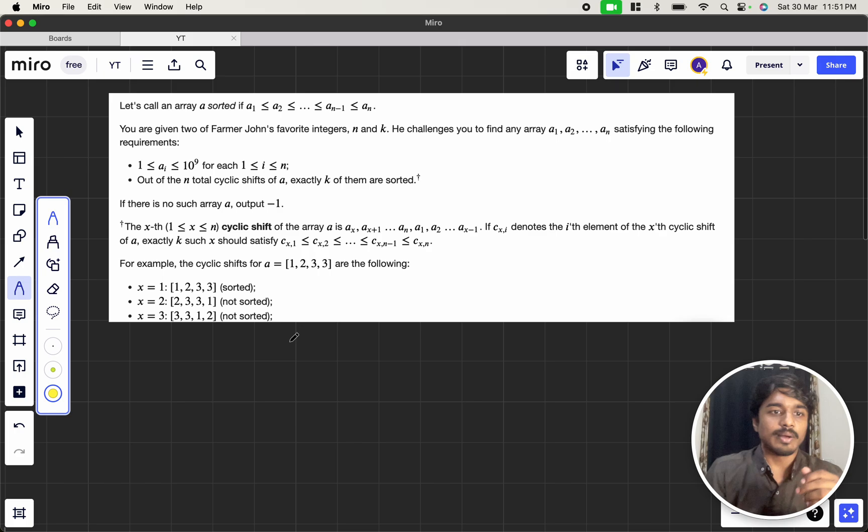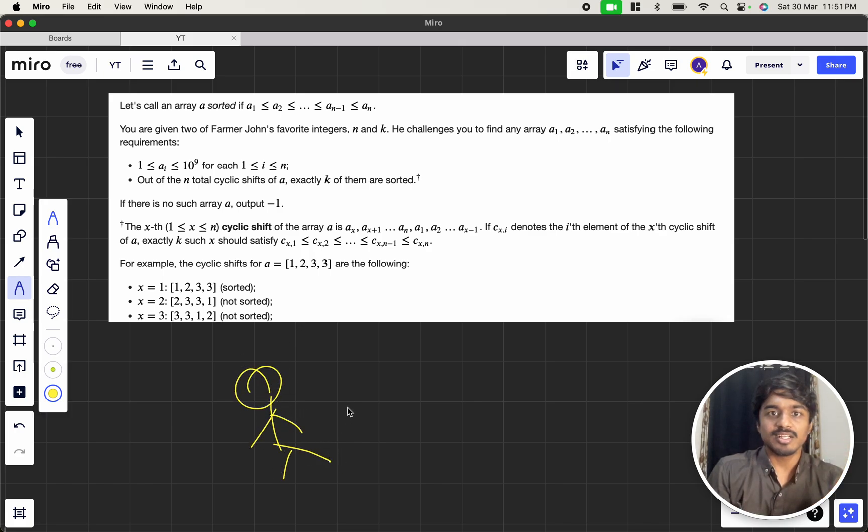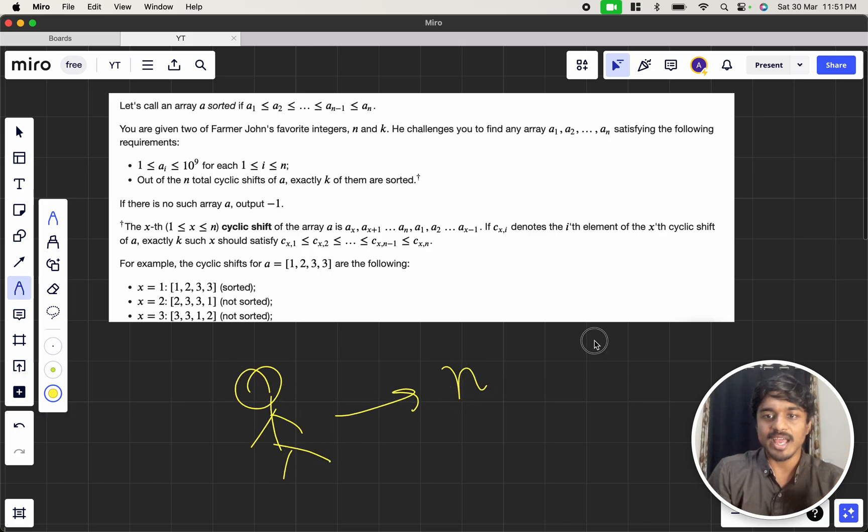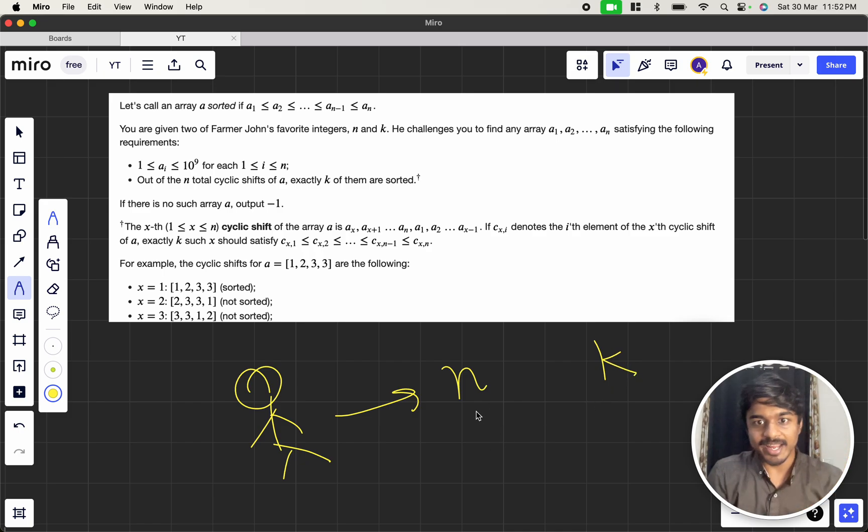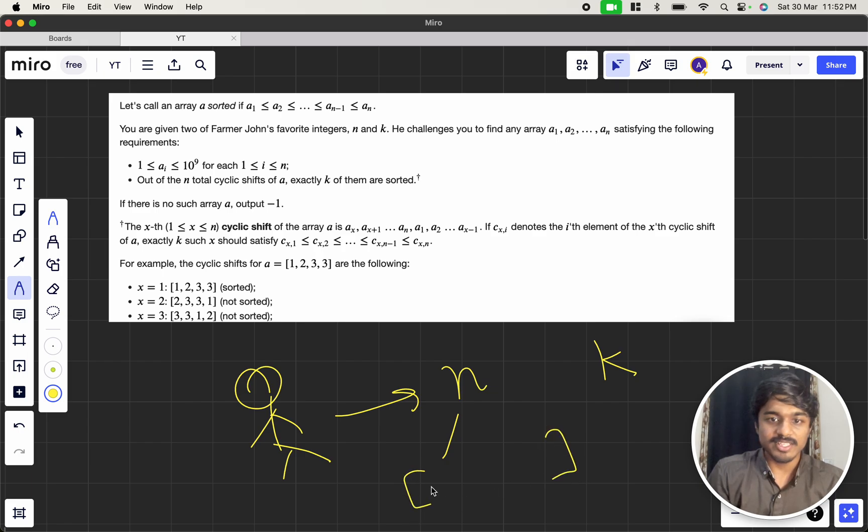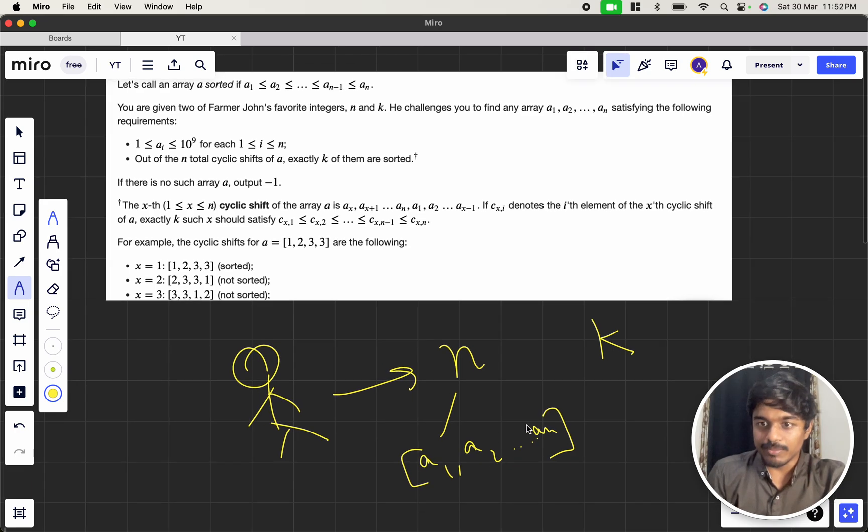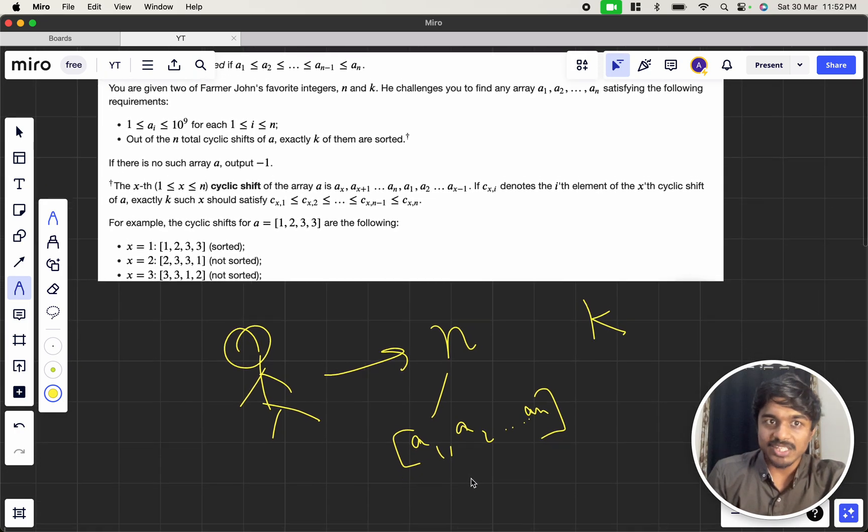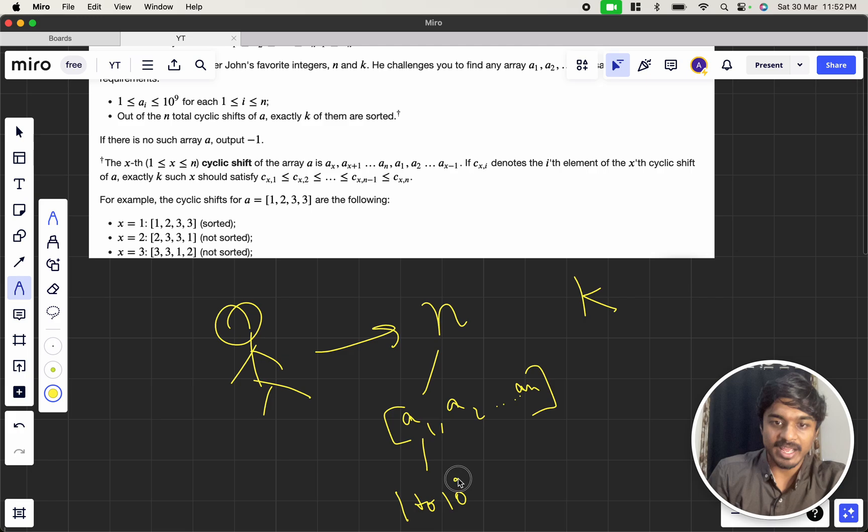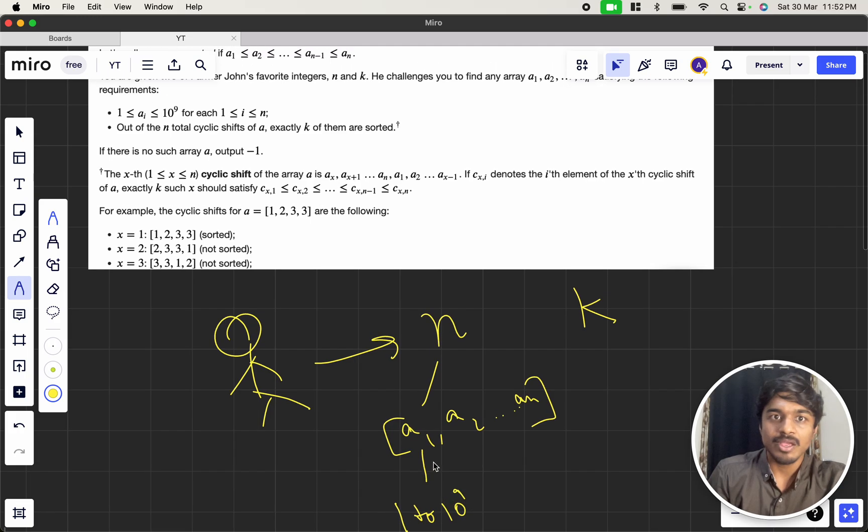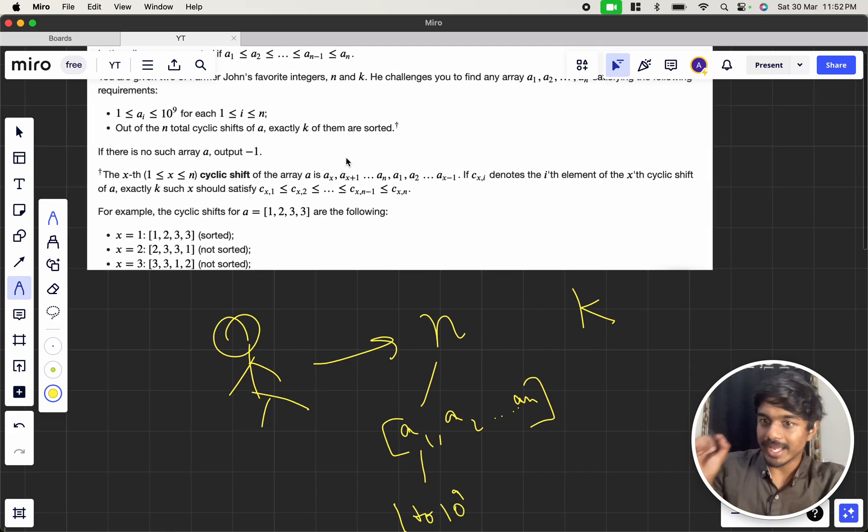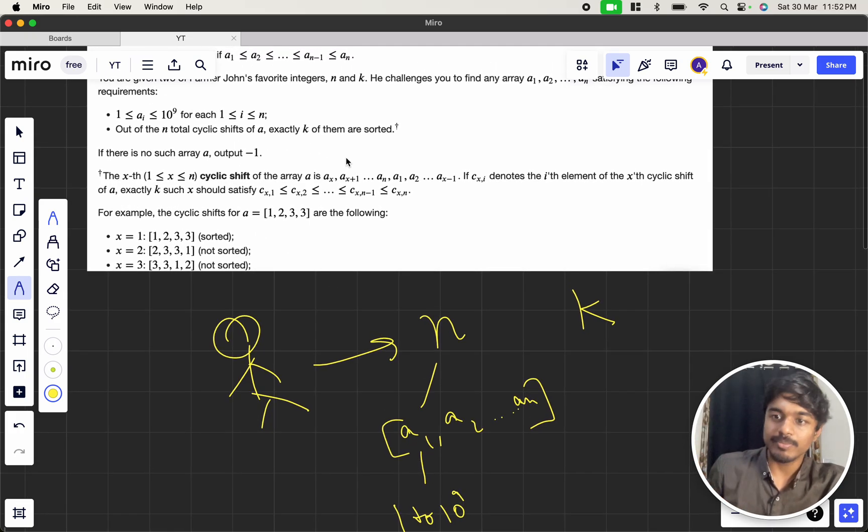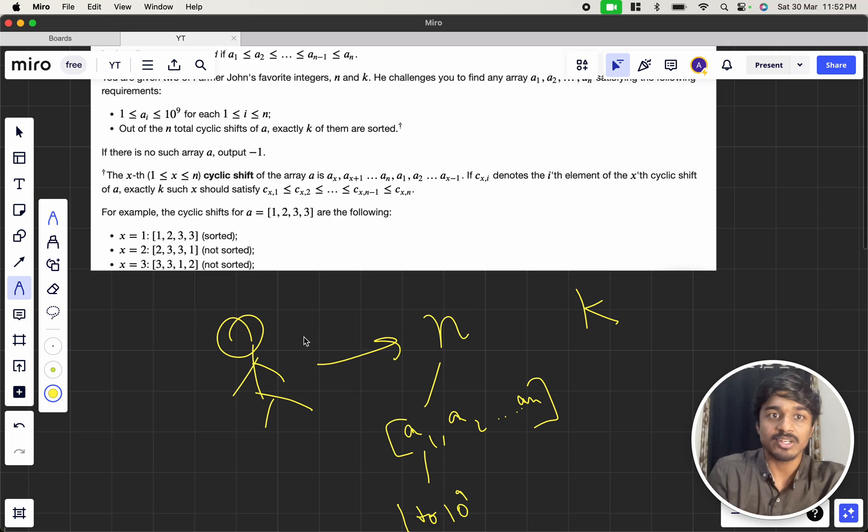Now, we have a Farmer who has two favorite integers, one is n and one is k. Now, he challenges me or you to find an array of length n which is consisting of the numbers like a1 to an. These numbers satisfy the condition of each number should be in the range of 1 to 10 power 9 maximum for each index, 1 less than or equal to i less than or equal to n means for each index this should be the condition.